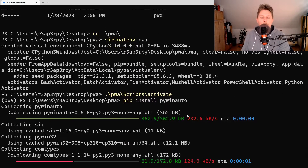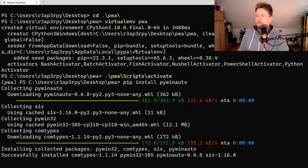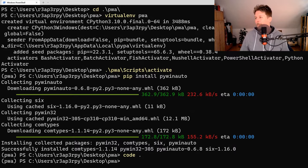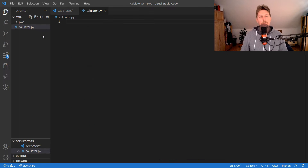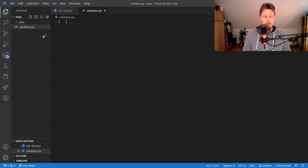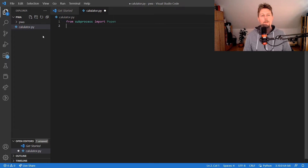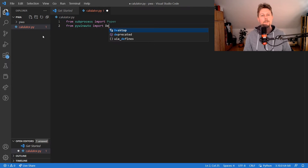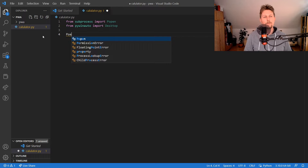Once installed, let's open up our favorite IDE or text editor — in my case it's VS Code — and create calculator.py. What we have to do is import the subprocess module's Popen function and the PyWinAuto module's Desktop class.